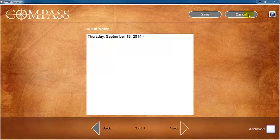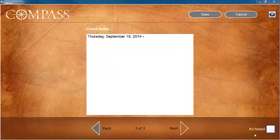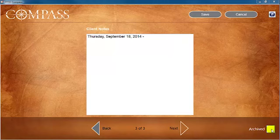Before we exit the client account, note that on the bottom right of the screen, there is a box with the word Archived next to it. This box should remain empty for all of your active clients.